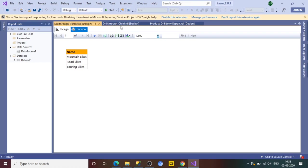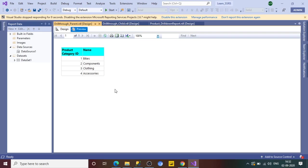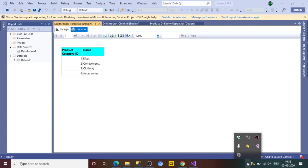There is one more important difference between drill-through and sub-reports: both use two separate reports (parent and child), but in a drill-through report both reports must be deployed on the same report server. In a sub-report, the child report can be hosted on a different report server. This is the key technical difference. That's how you create a drill-through report in SSRS — I hope you liked the video. Feel free to comment any doubts. Thank you and have a nice day!